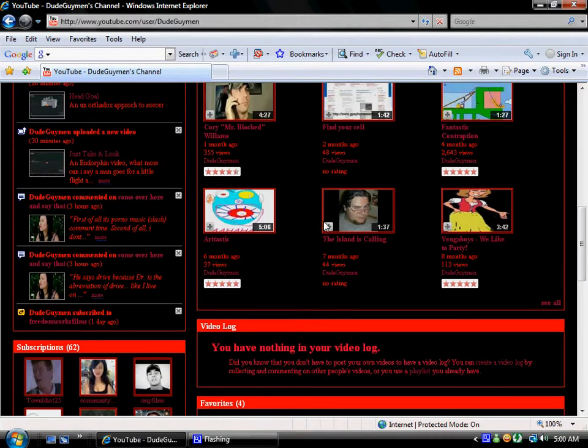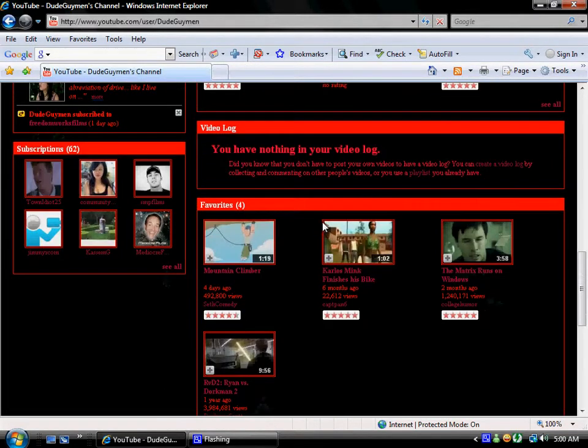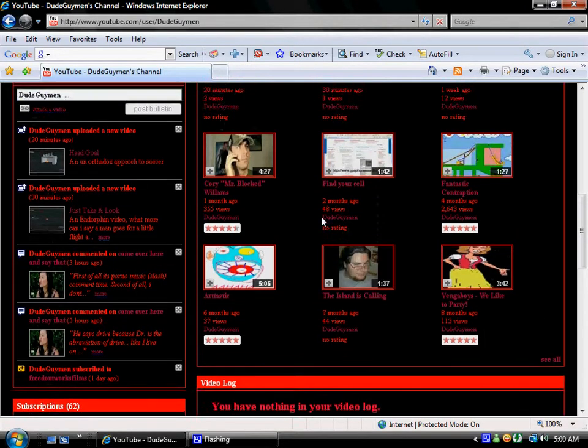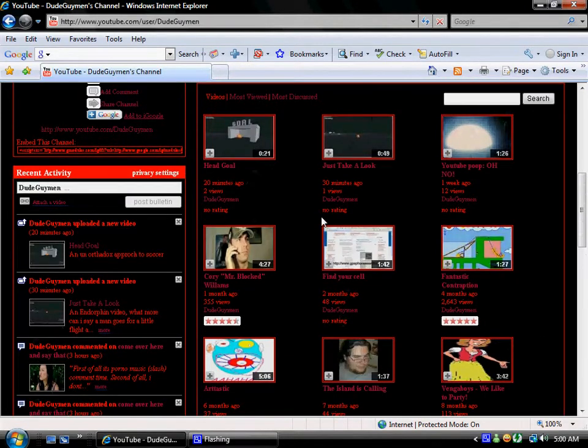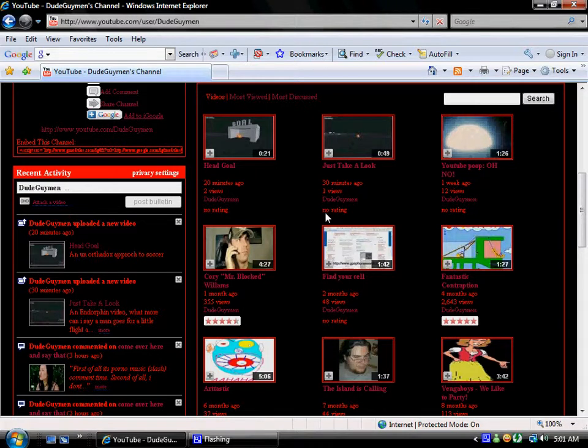If you don't like my stuff, don't watch it. I'm not here to please everybody. I'm here to entertain the people who want to be entertained by what I think is entertaining. And what I think is entertaining is a lot of stupid crap. But that's what people like.